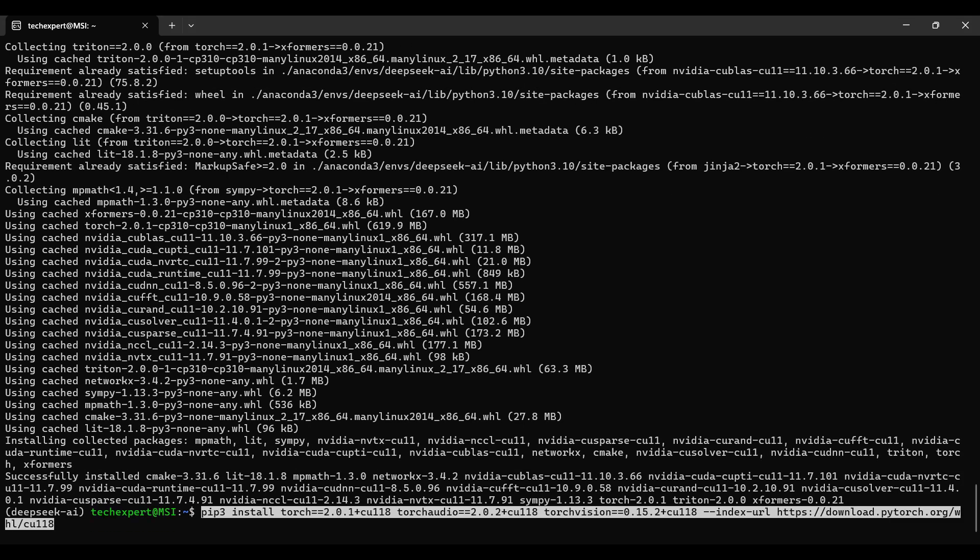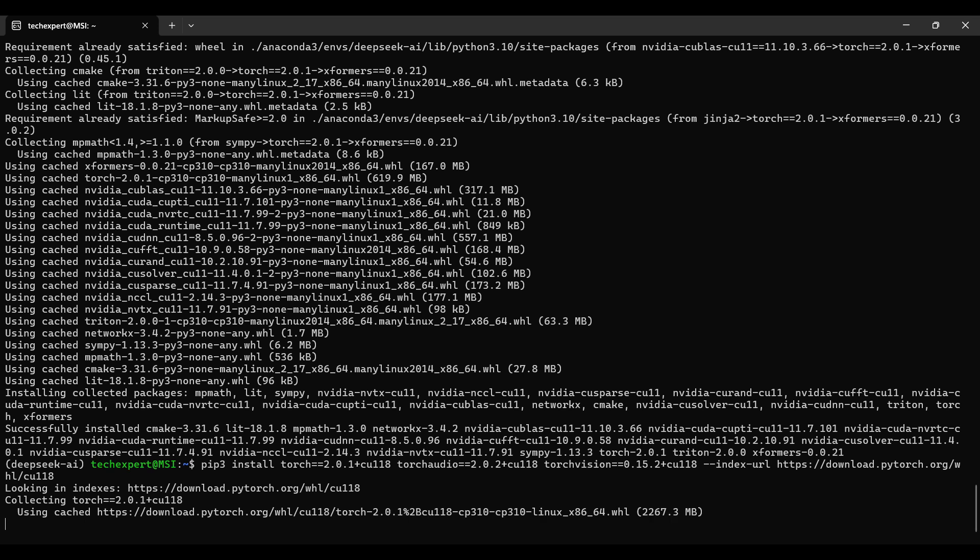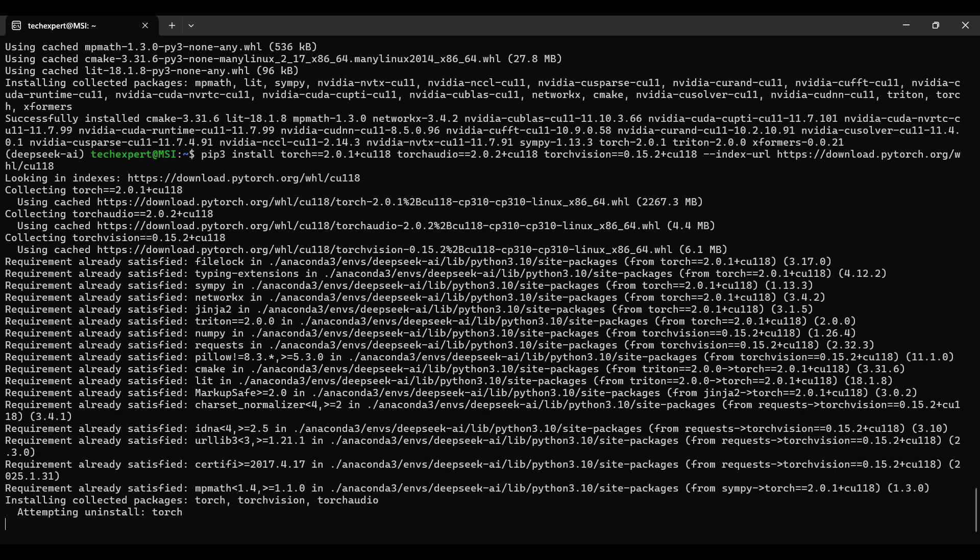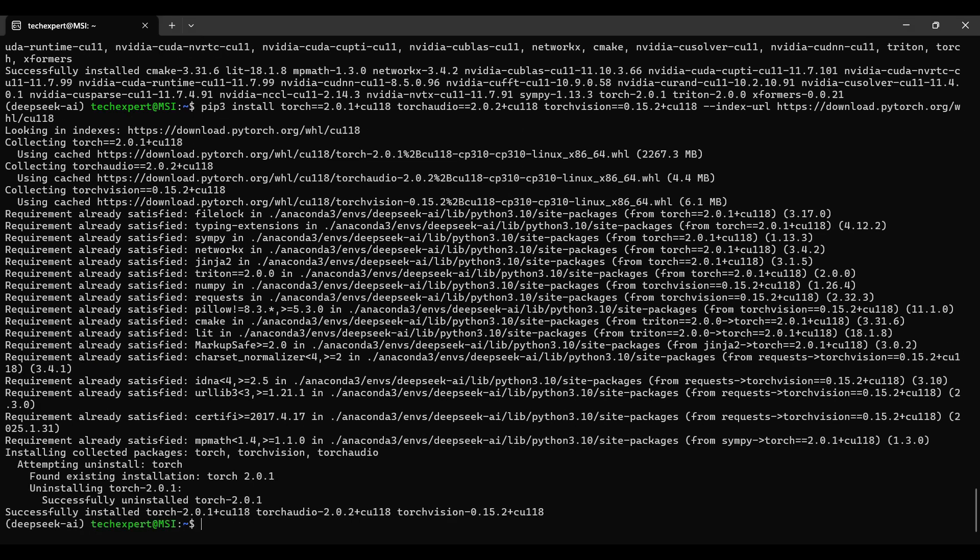We need to install the Torch set of libraries. Be sure to include the versions as listed. They have been tested as compatible with each other.